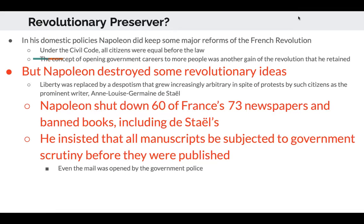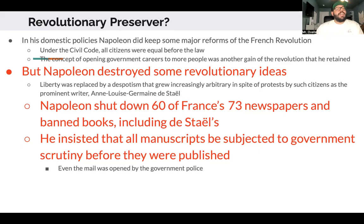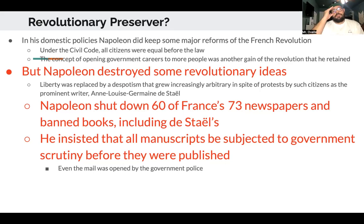In his domestic policies Napoleon did keep some major reforms of the French Revolution — under the Civil Code all citizens were equal before the law, and careers in government were open to more people. But Napoleon destroyed some revolutionary ideas as liberty was replaced with despotism. He shut down 60 of France's 73 newspapers and banned books, including those by prominent writer Germaine de Staël. He insisted all manuscripts be subjected to government scrutiny before publication, and even the mail was opened by government police. This was the opposite of the freedom of the press that Enlightenment thinkers had championed.